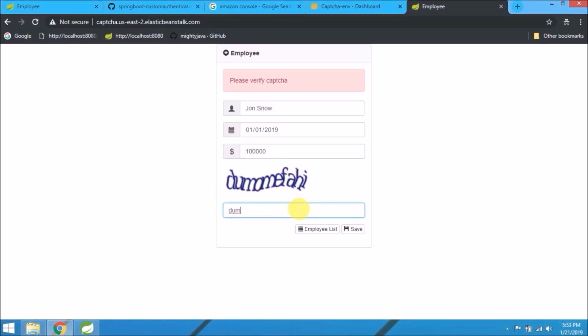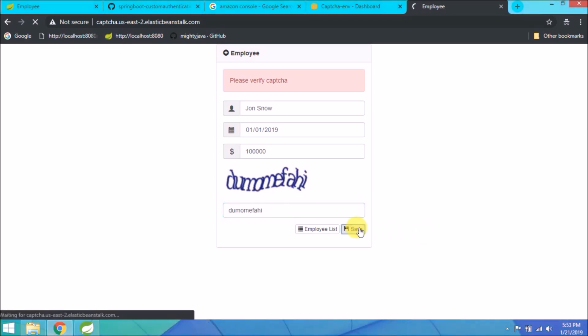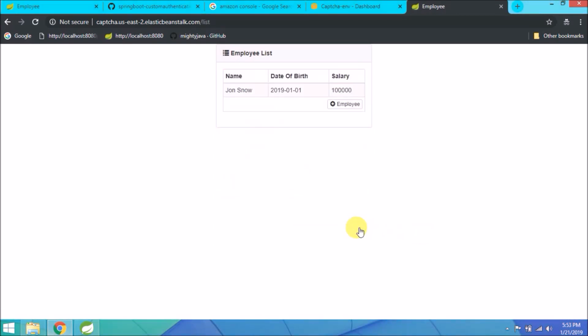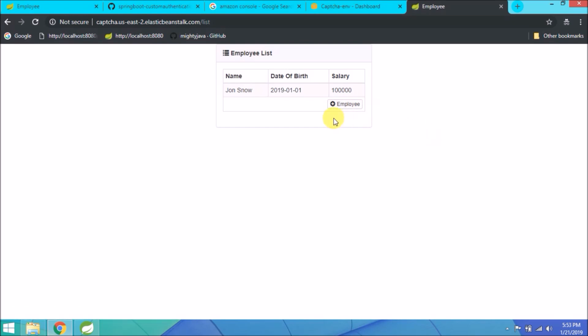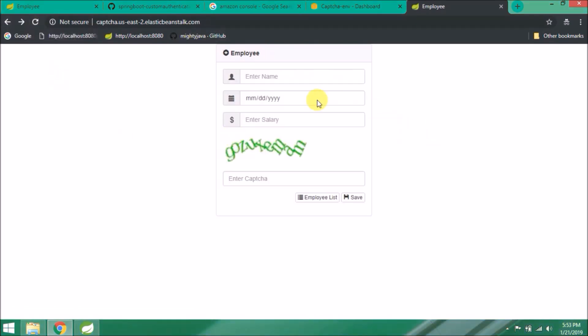For this time, let's enter the right captcha. See, it's working fine. Add one more employee.